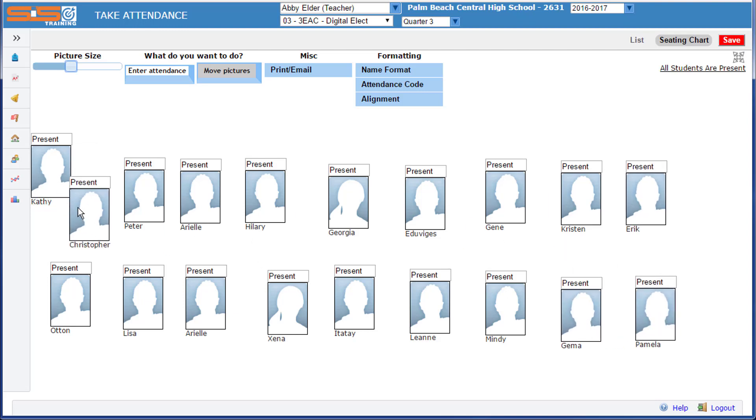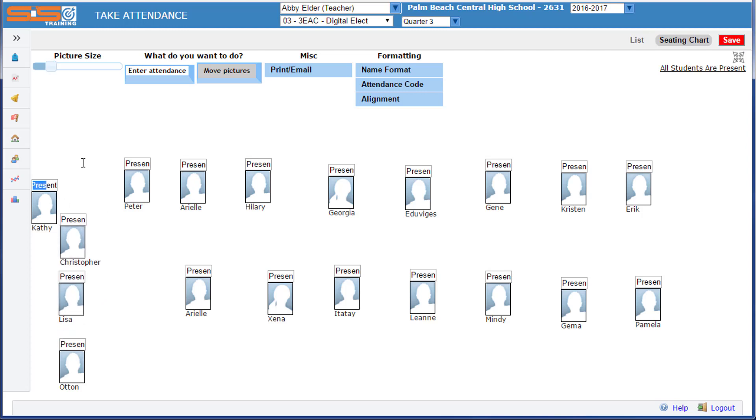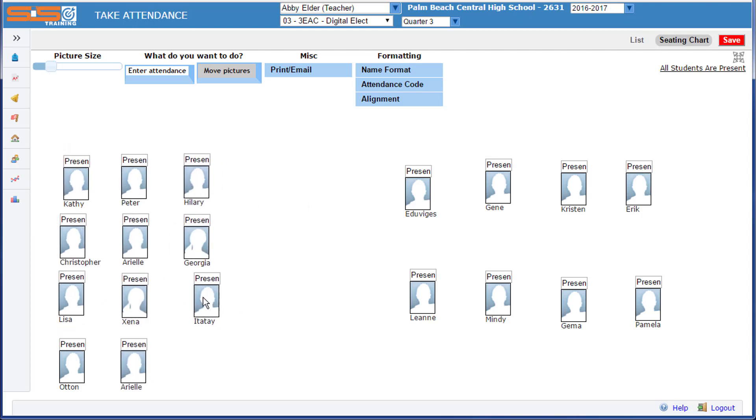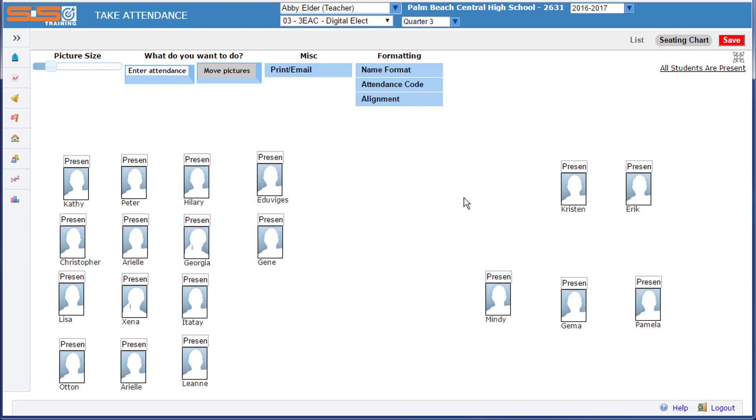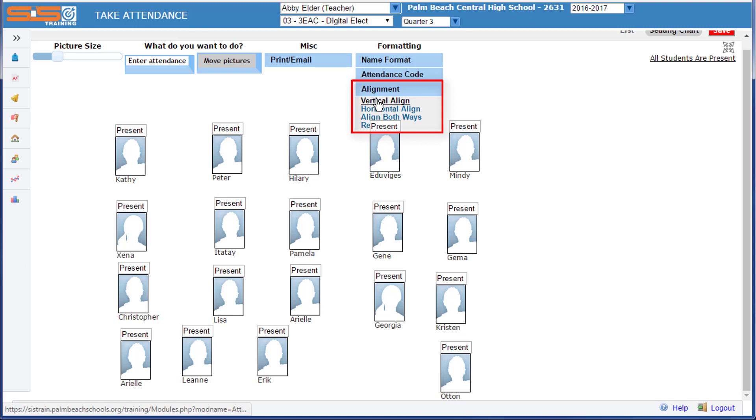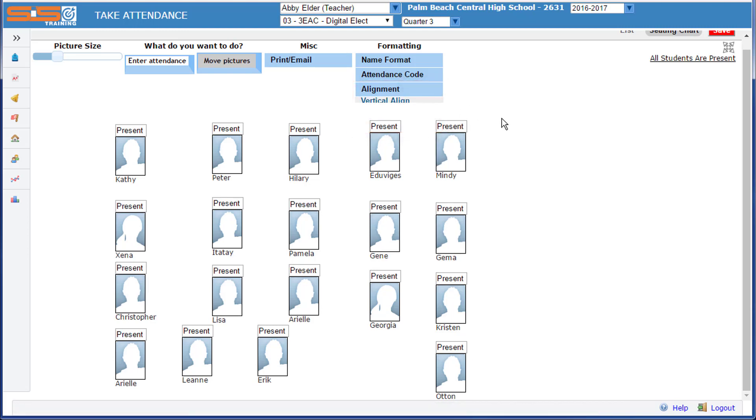You may find that this initial setup phase takes a little while as you drag the different students into the correct location for the seating arrangement that you have in your class. You can use the alignment section here to vertically align, horizontally align, or align your images both ways.